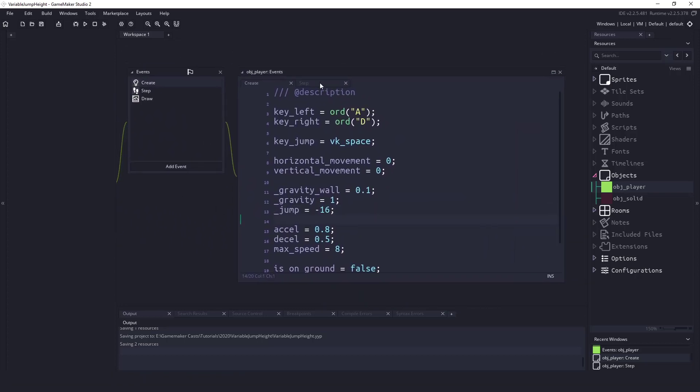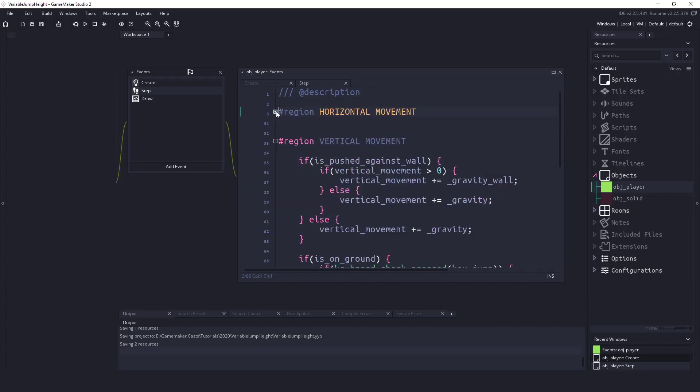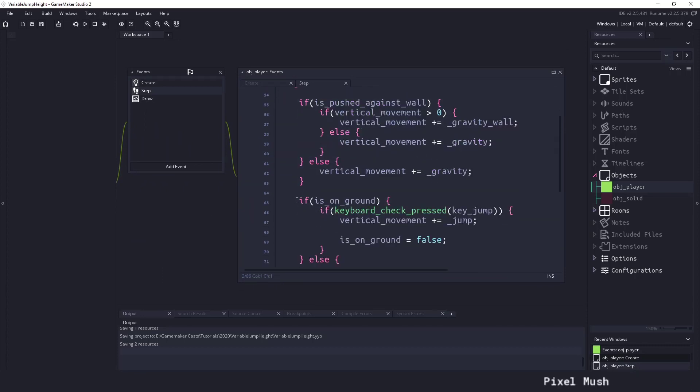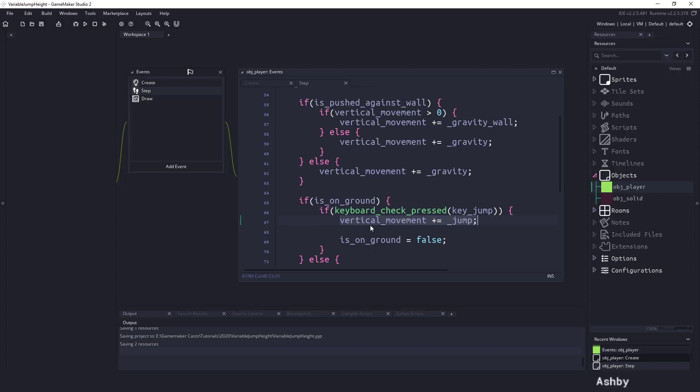So in here we have a step event and we have our horizontal movement but we are going to be working on this jump. So right now you can see that when we press our jump key we just add the vertical movement and in our case this is minus 16. So we're going to be adding negative 16 onto our vertical movement which will cause our player to jump so we're no longer on the ground.